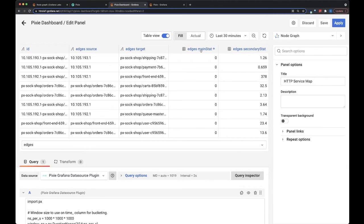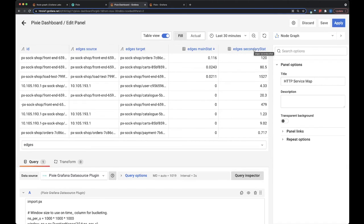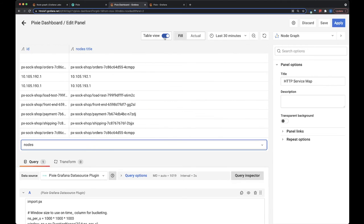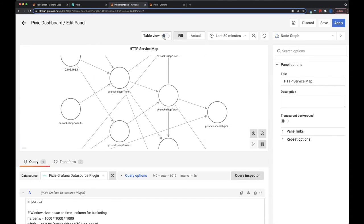So in our case, we have error rate, latency, and milliseconds. And the nodes table, which just lists all the nodes that exist in our node graph.